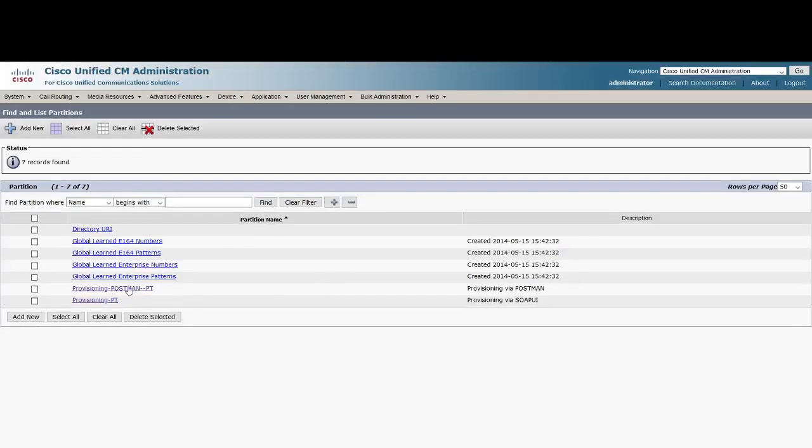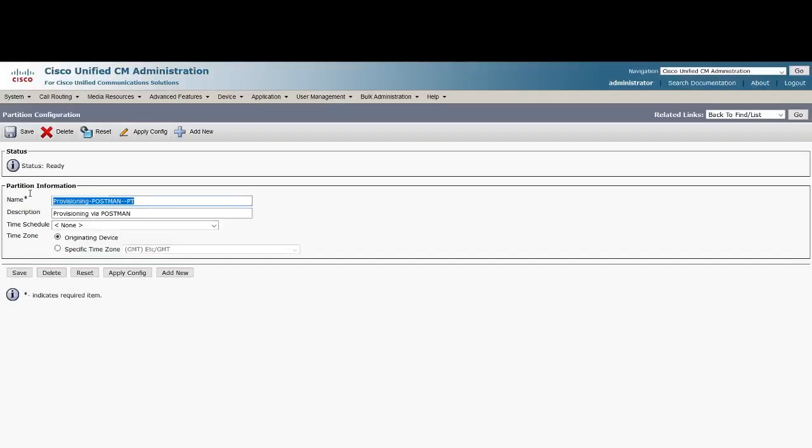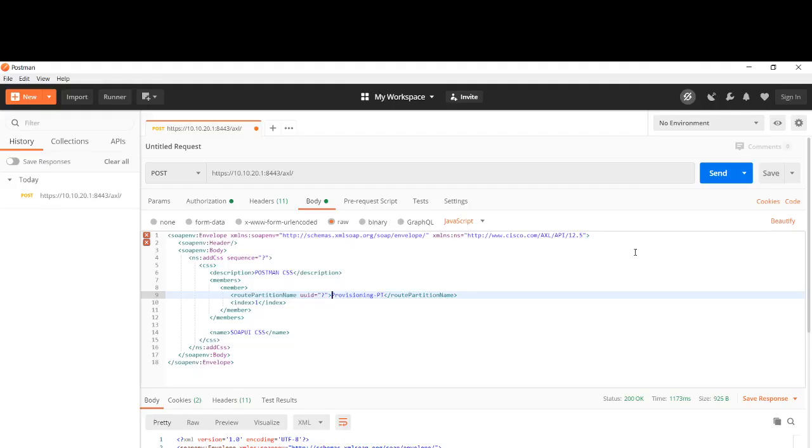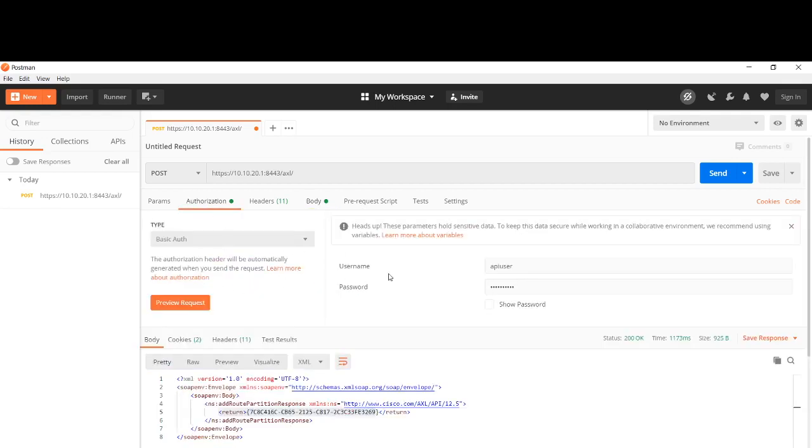This is the partition name that we created using Postman last time. Paste the partition name here and then define the name of the CSS. I will say Postman CSS.